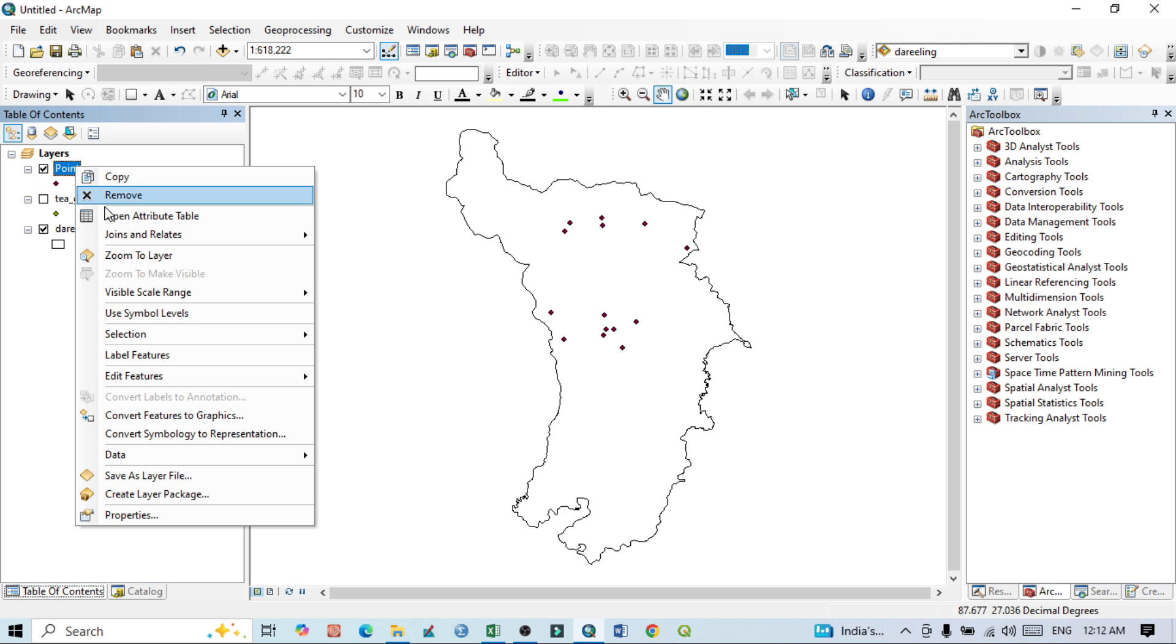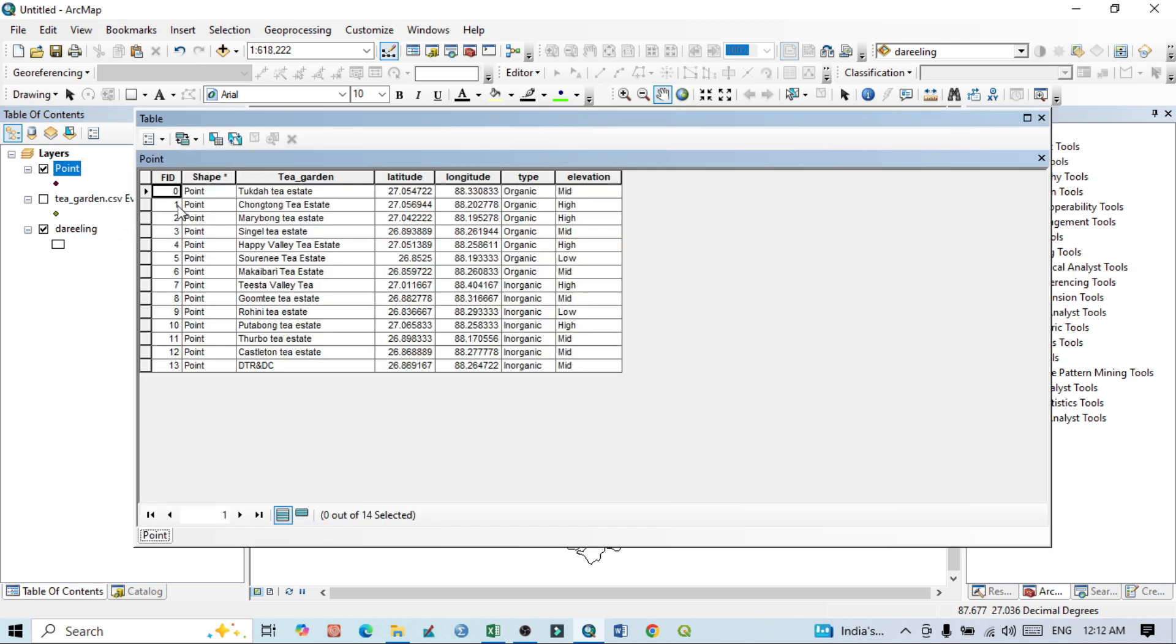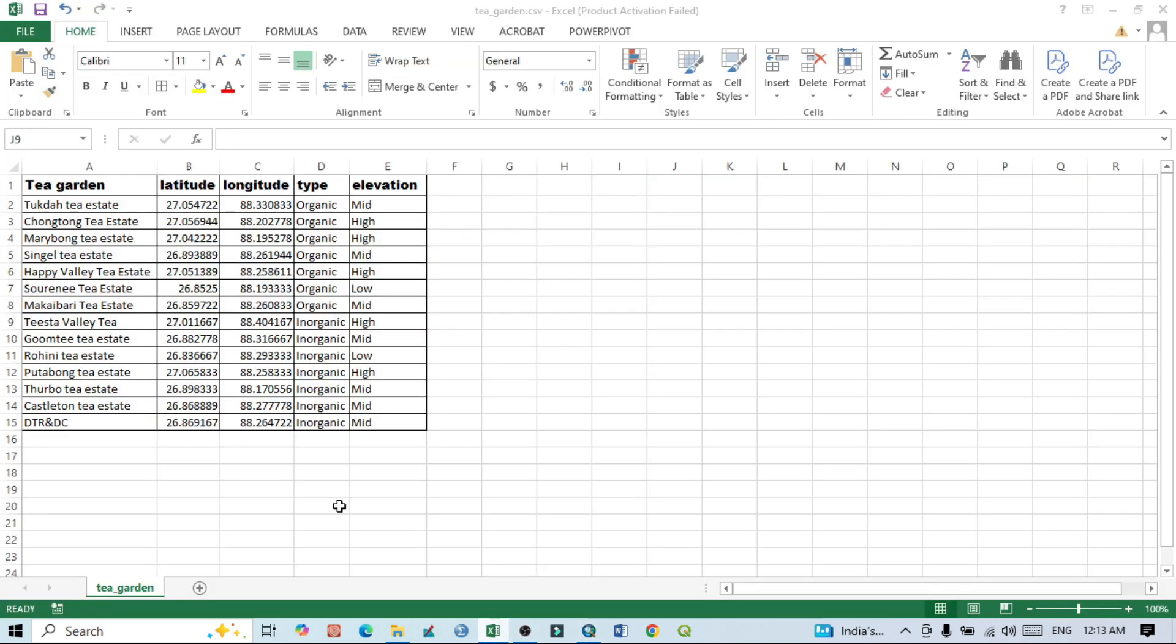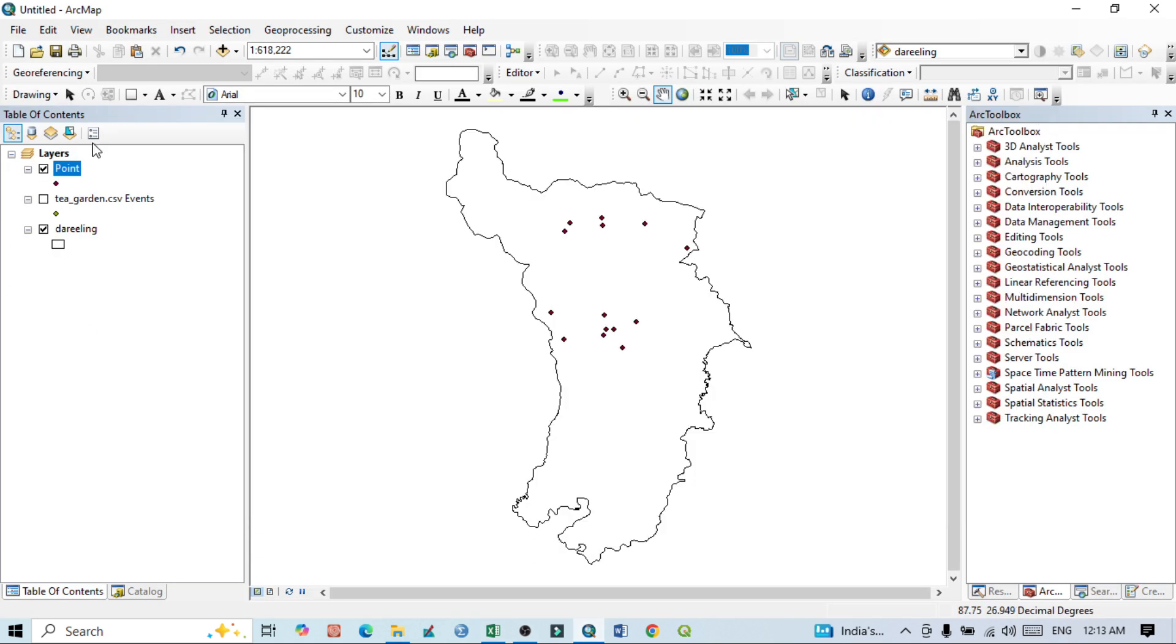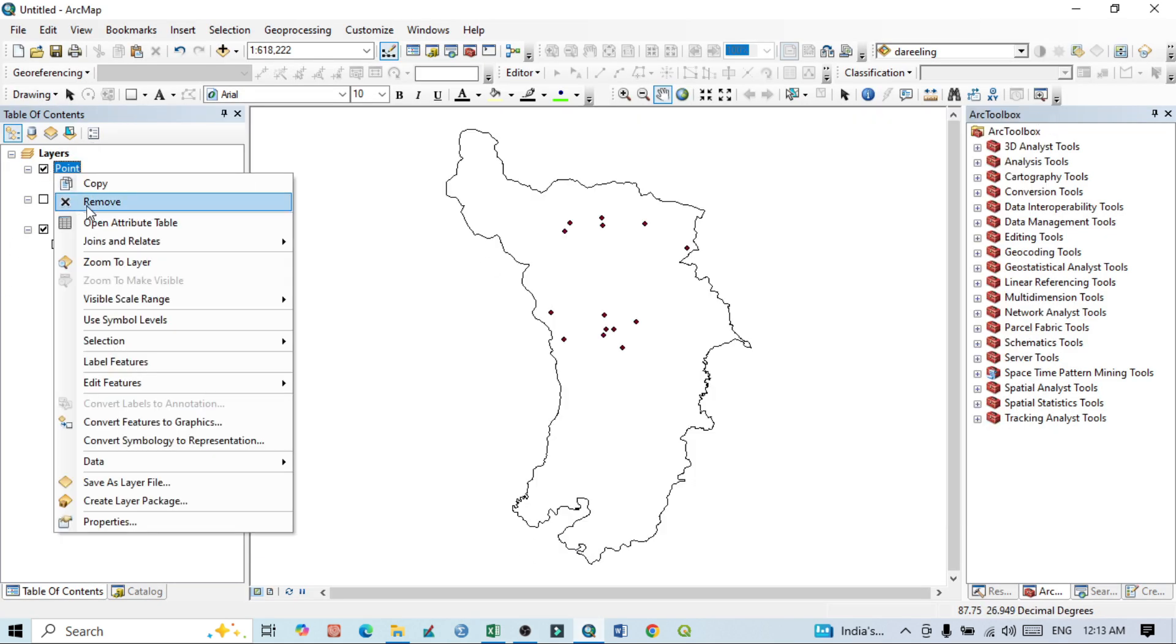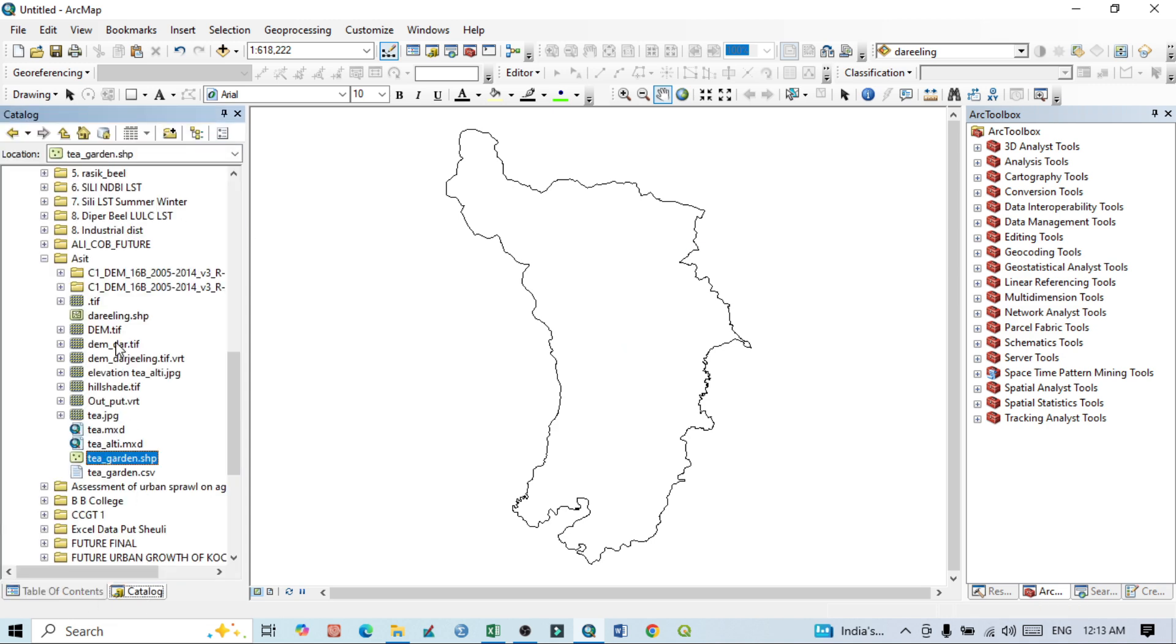If I click here and go to Open Attribute Table, you can see the tree identity, longitude, latitude, type, elevation, and everything as it was in the Excel file. Now if I close this, that means if I remove from this layer, and if I again go to that particular folder where I saved it...